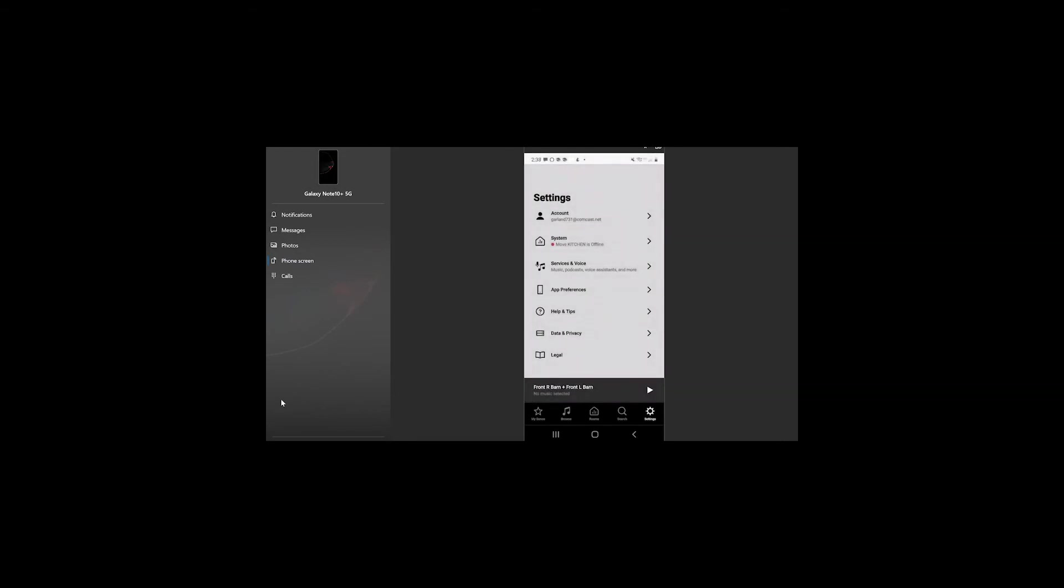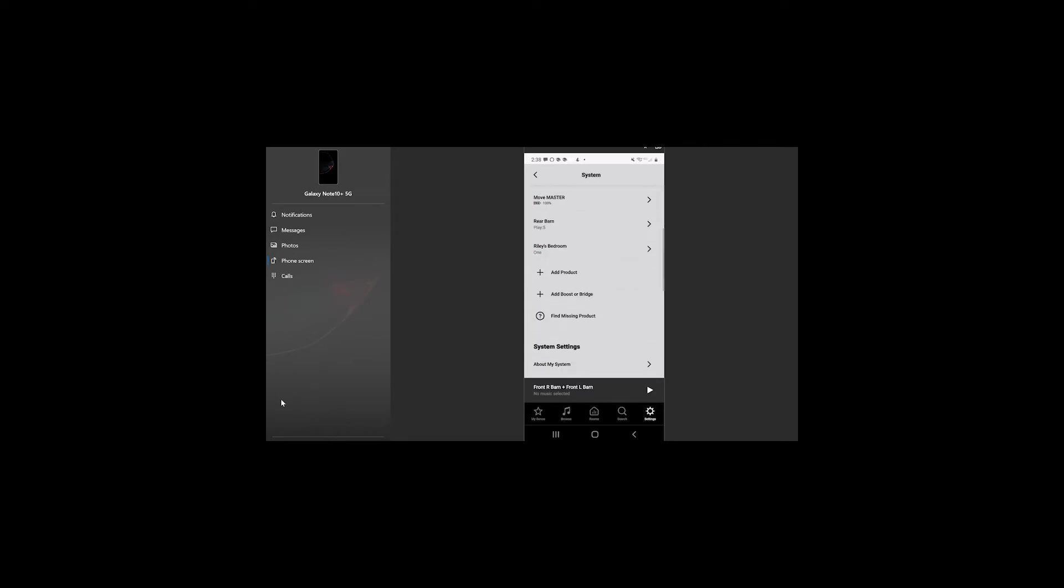So, as we go into the Sonos app, we want to navigate to settings, which is in the bottom right corner. When we go into settings, we want to go to system.